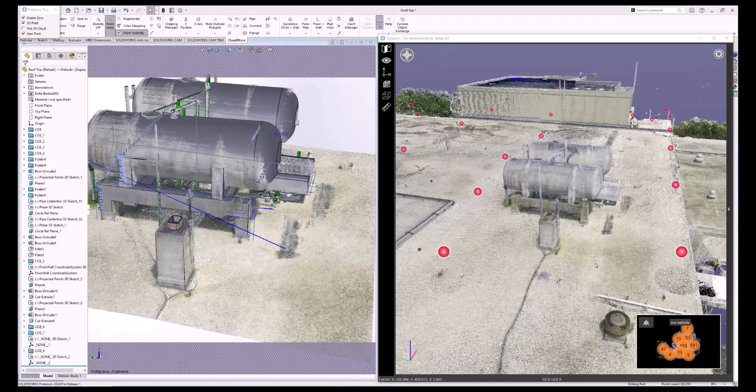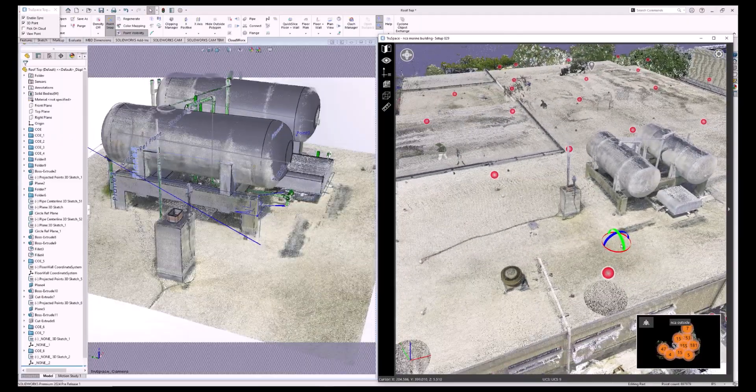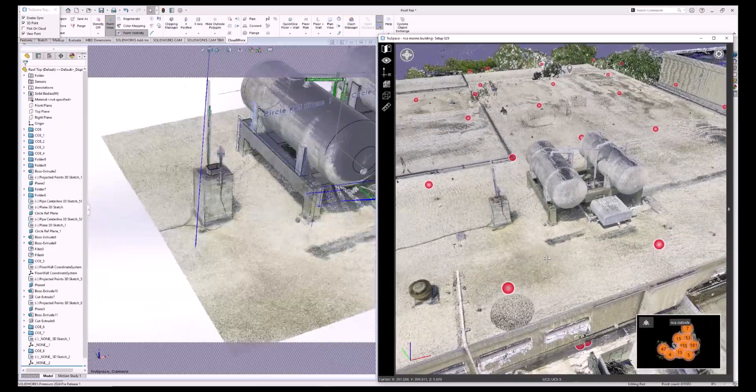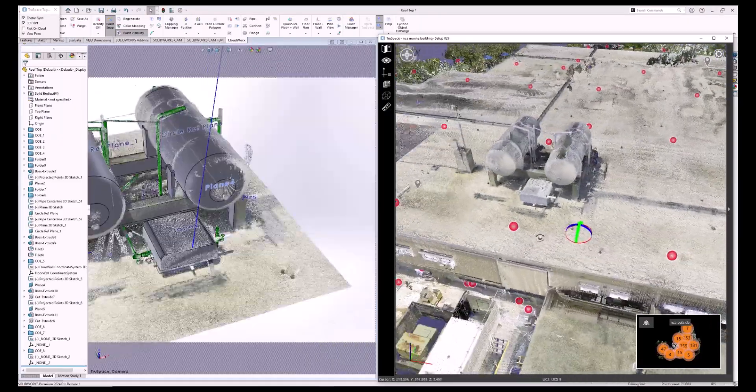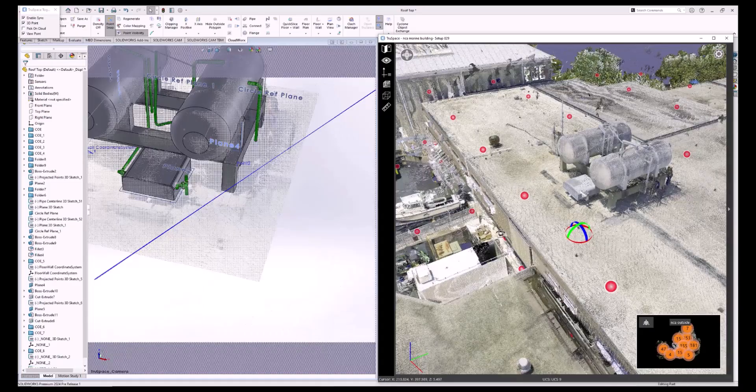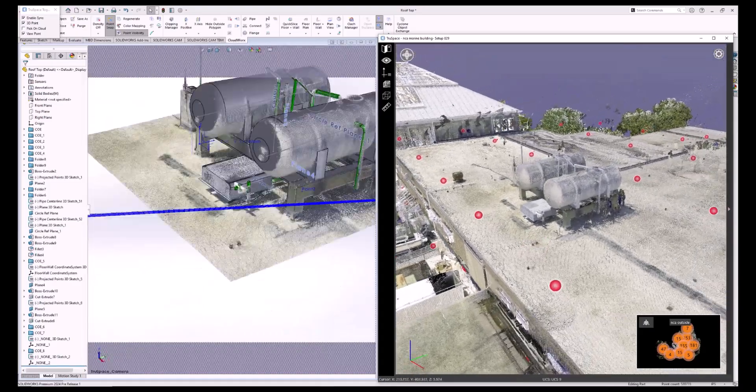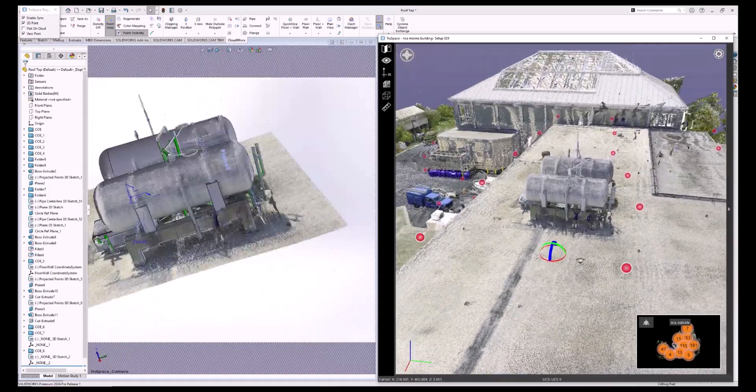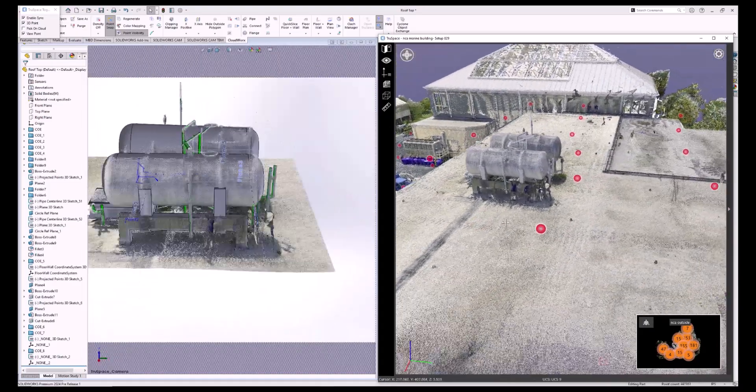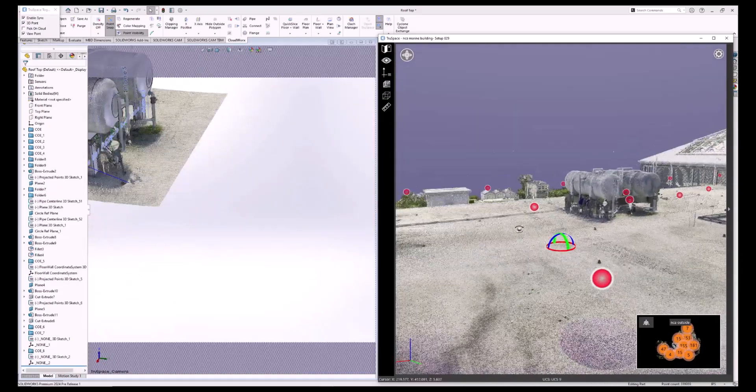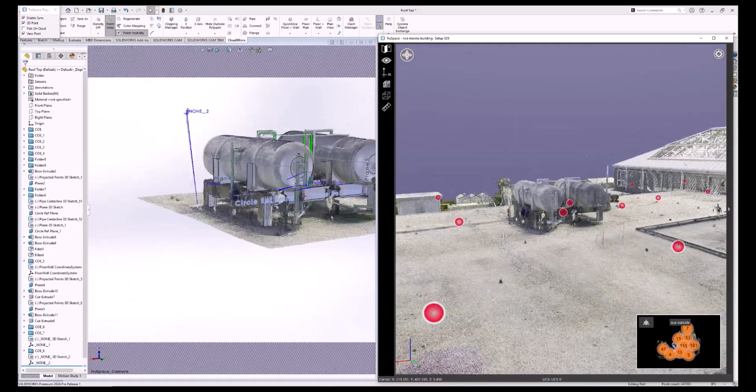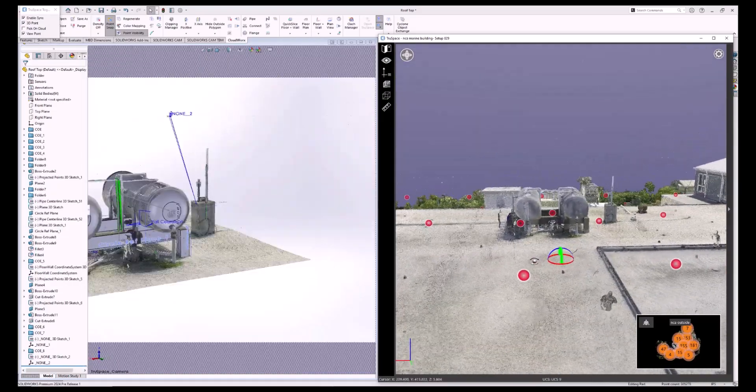CloudWorks has the wonderful ability to display the point cloud of an area on one screen and the model that you're working on on another. That way you can better see what it is that you're working on.